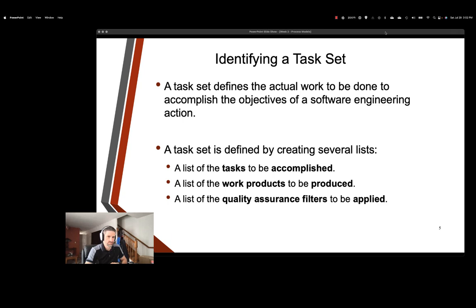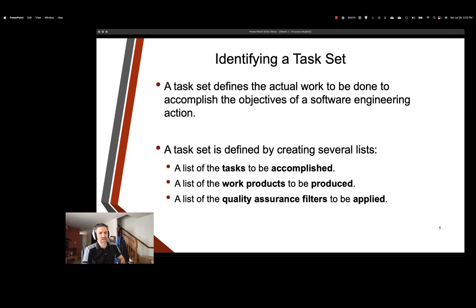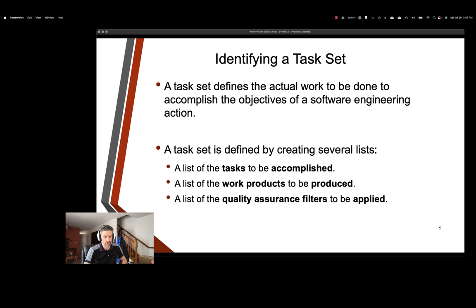So a task set is going to be any sort of work that needs to be done to accomplish our objectives in our software engineering process or actions. Let's talk a little bit about the lists that are created from a task set. Our first one is going to be a list of tasks to be accomplished. This includes individual tasks and activities that need to be completed to achieve the project's objectives. These tasks should be specific, actionable, and time-bound. The process of creating this list involves decomposing the project into smaller, more manageable units of work. Each task should be well-defined with clear start and endpoints and needs to be assigned to the appropriate team members.